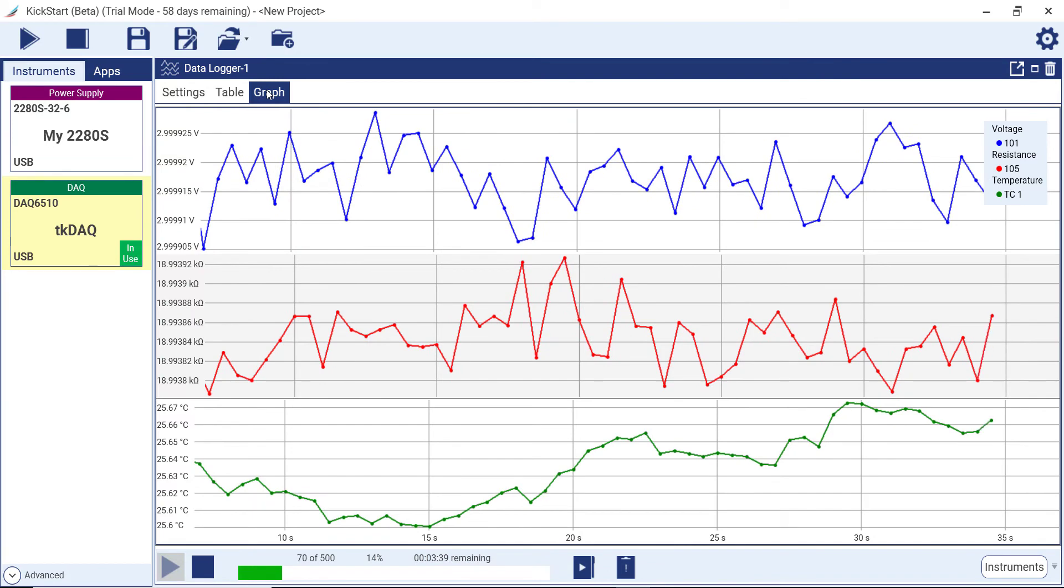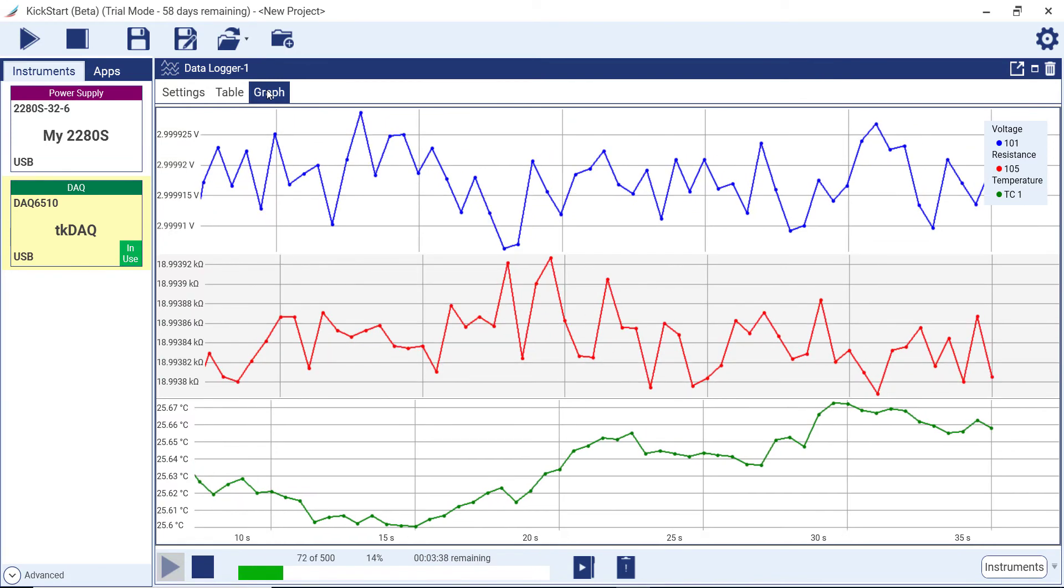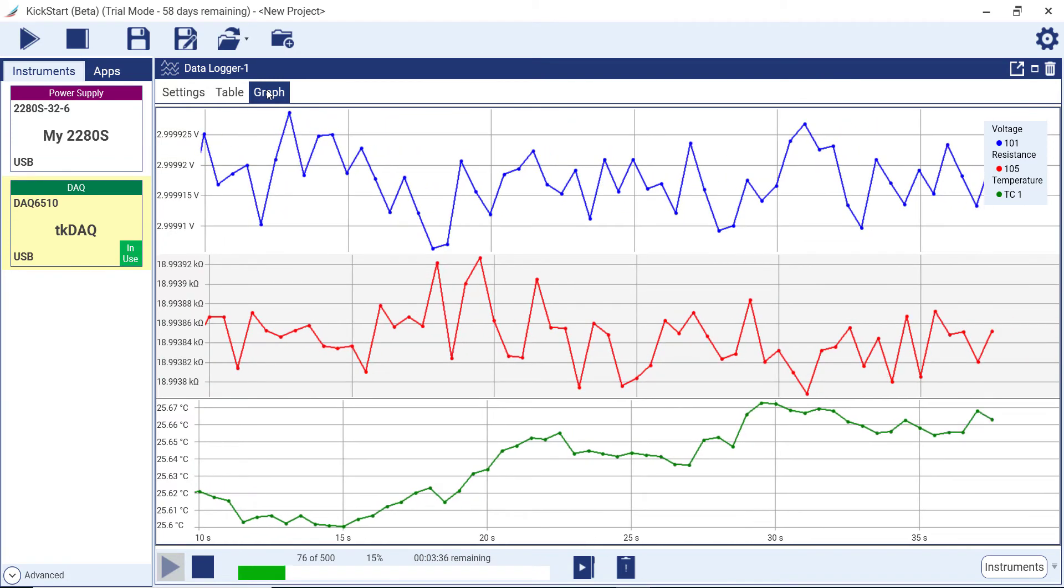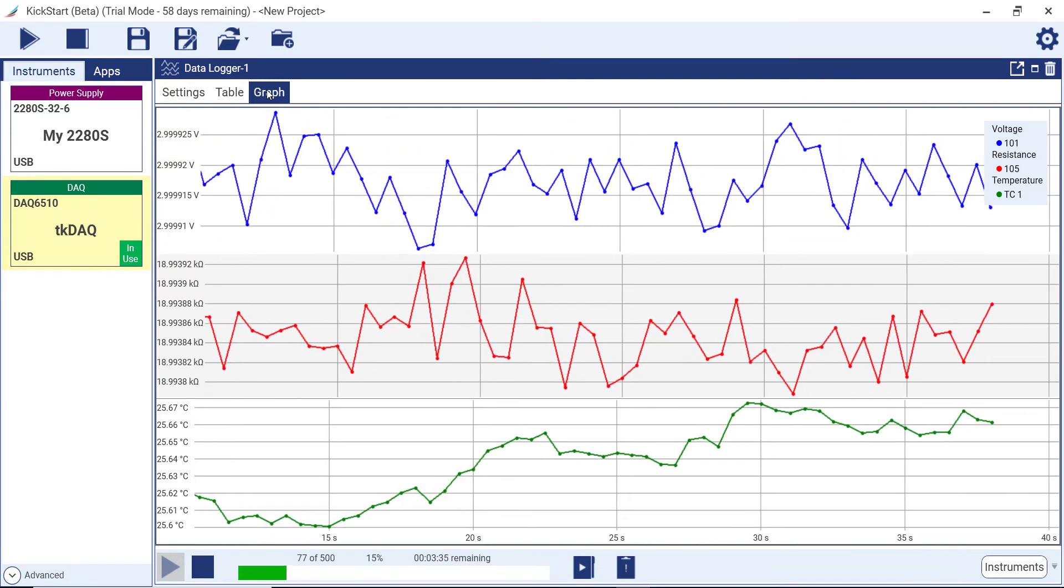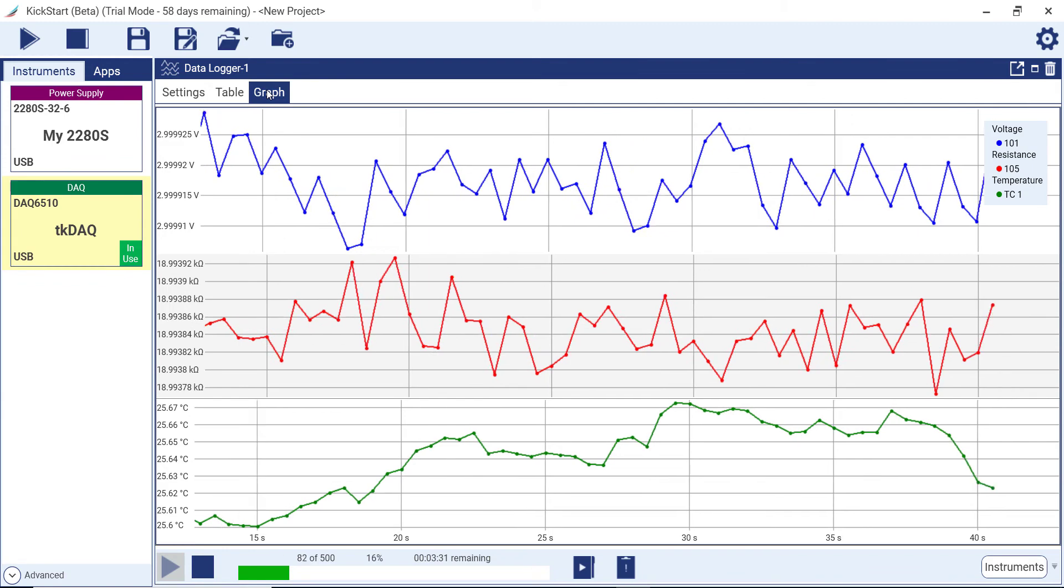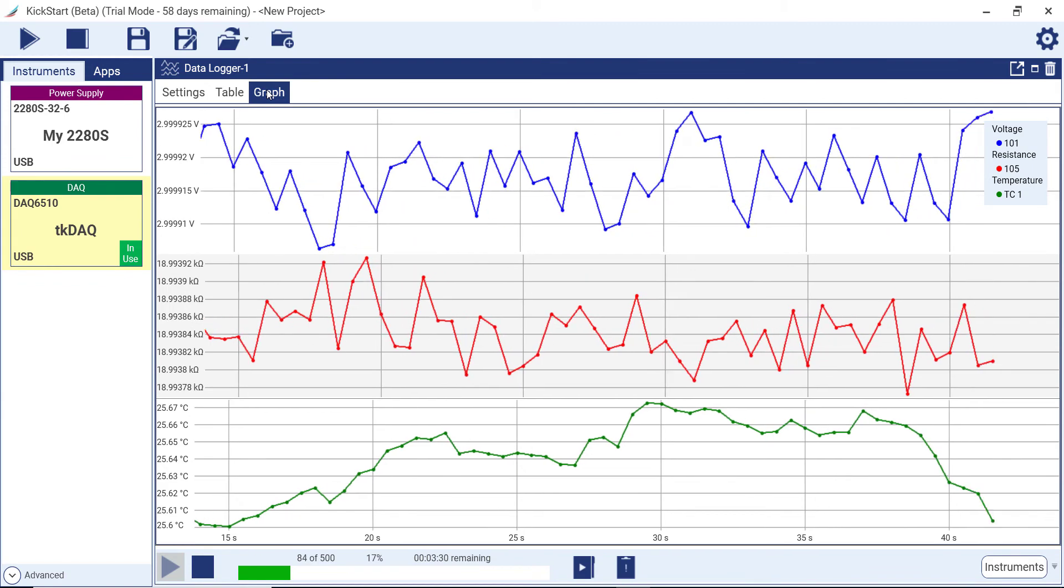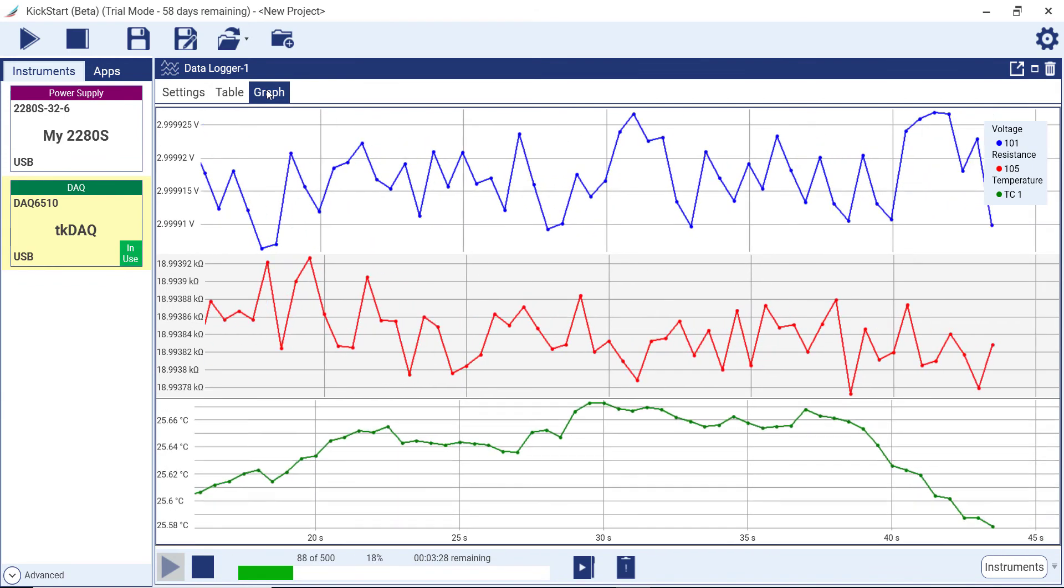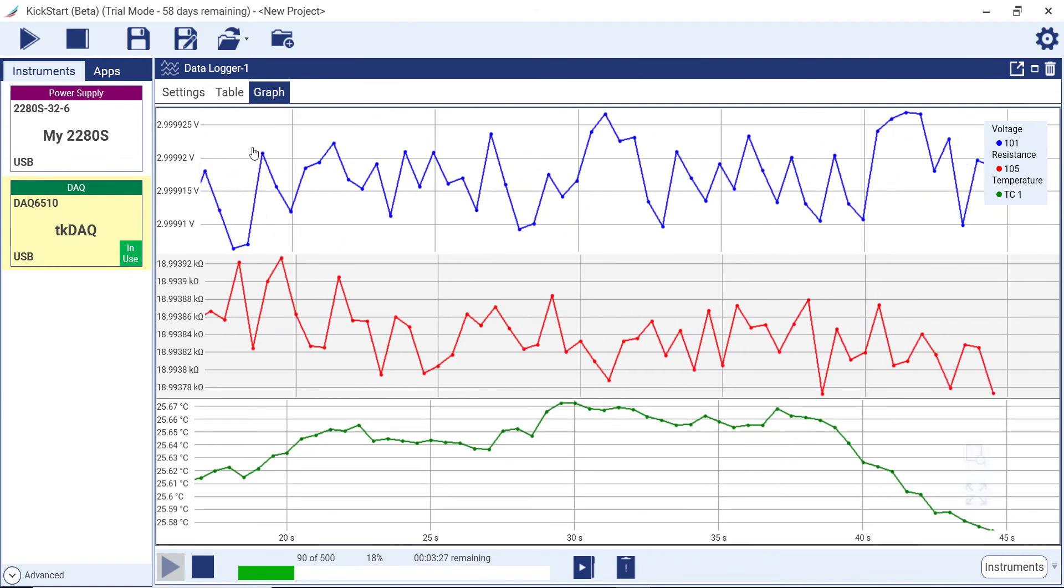On the graph tab, you will see that the data is automatically plotted. On the data logger app, multiple measurement functions are shown at once as each function is plotted on its own y-axis.